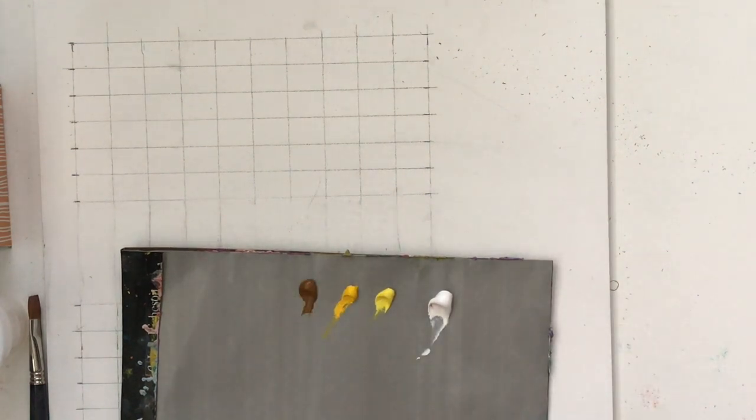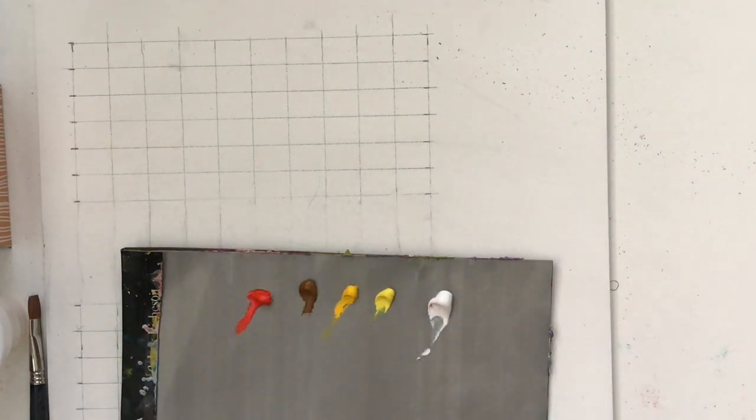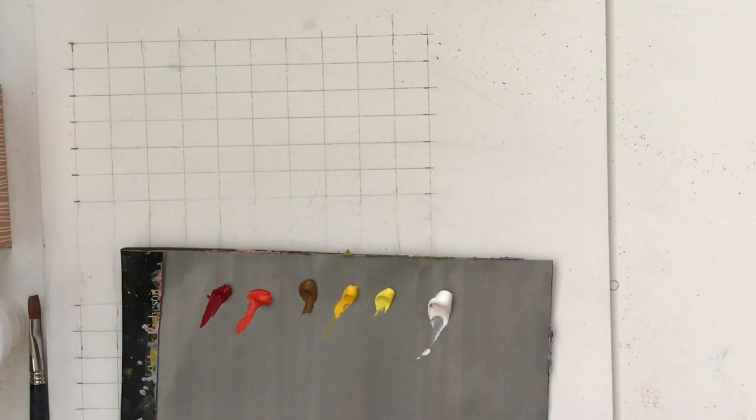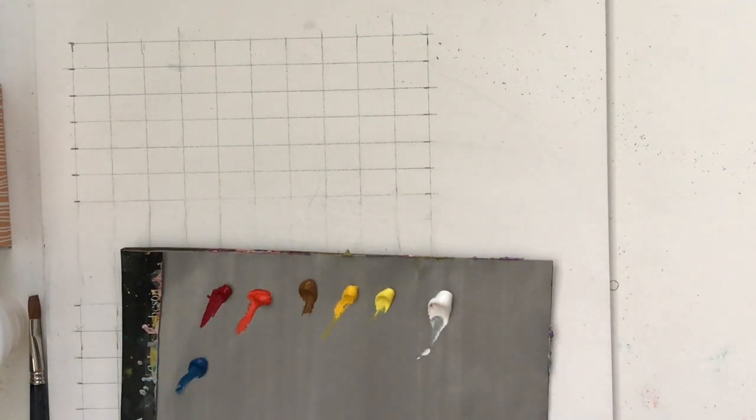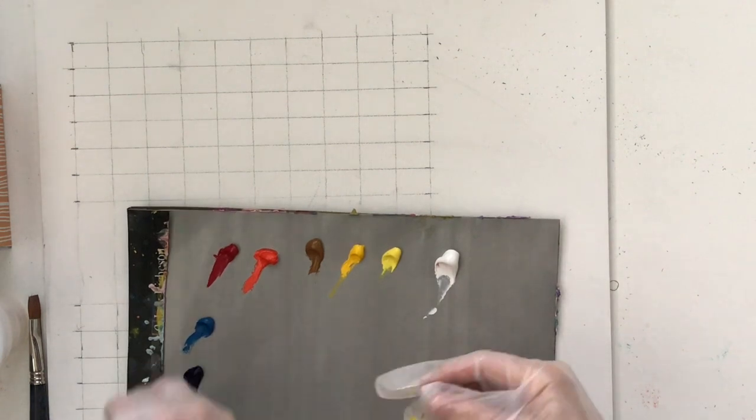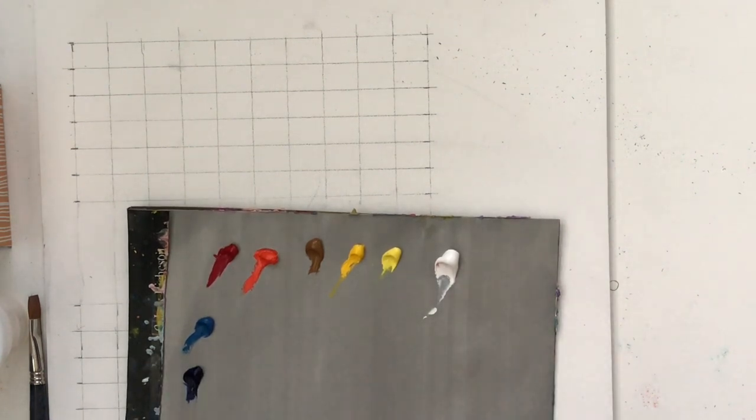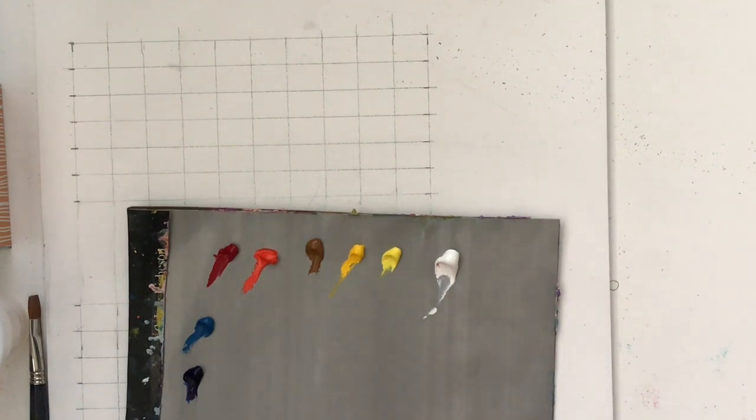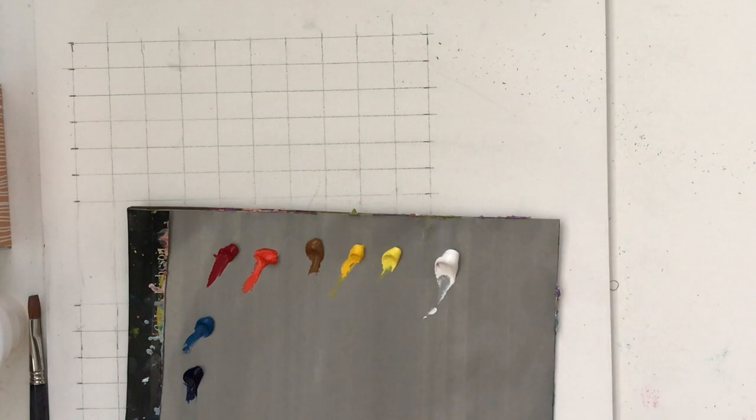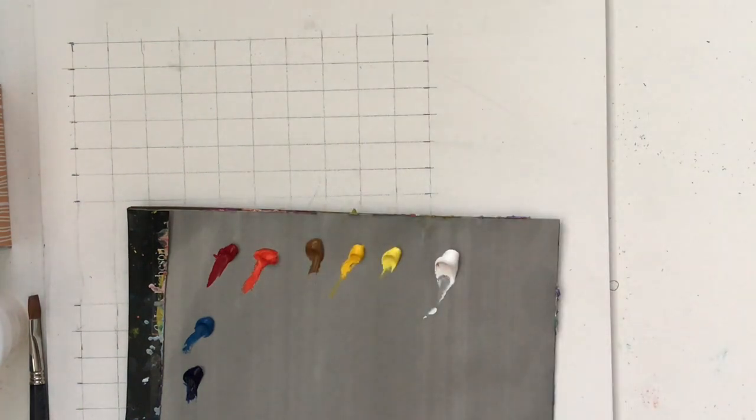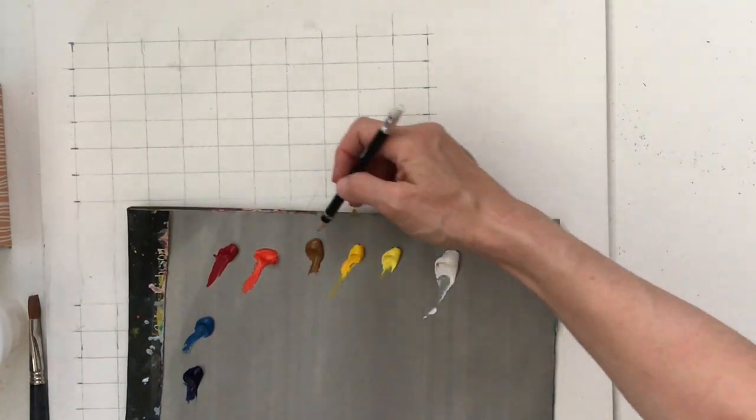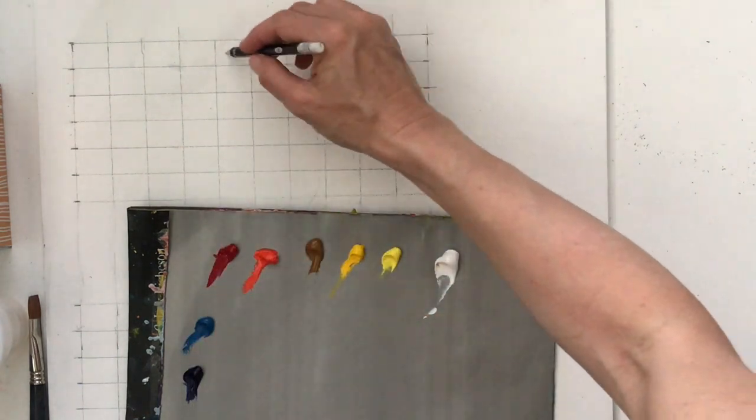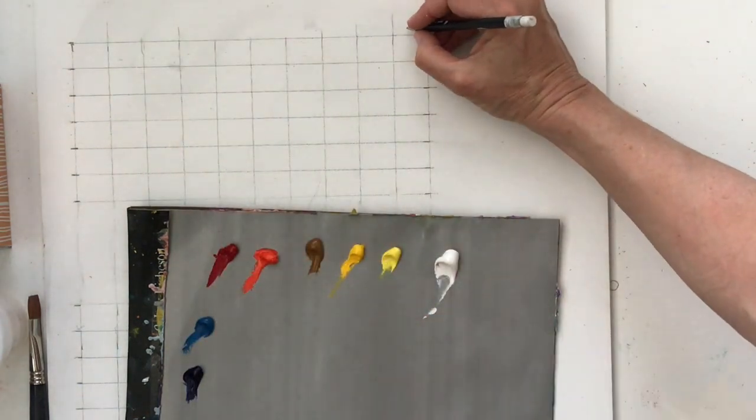Some have a really strong tinting strength like phthalo blue reminds me of wine or purple grape juice, how that stains things so easily, yet there's other things like a banana that would not really stain clothes very well. So yeah, all the different paints have different properties so seeing how they'll perform is a big part of this.